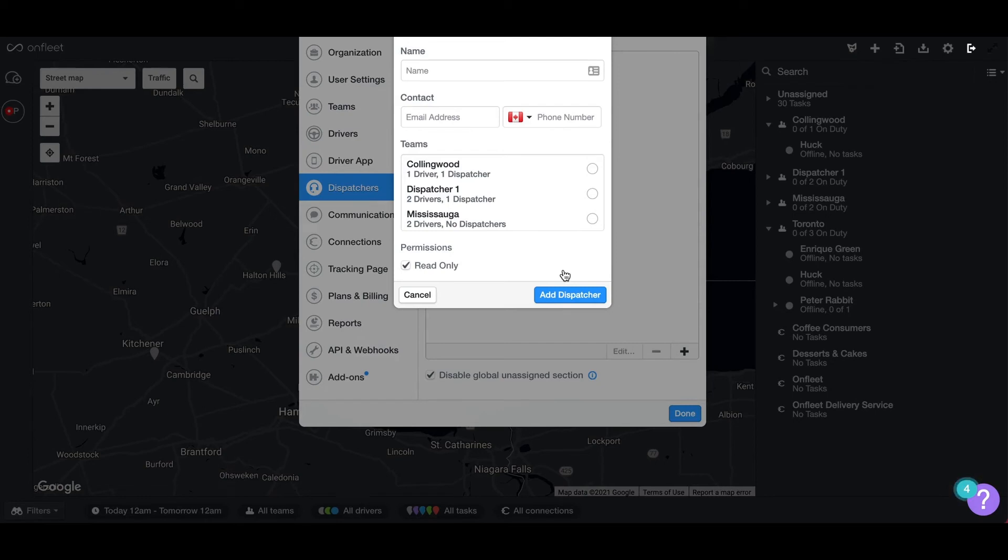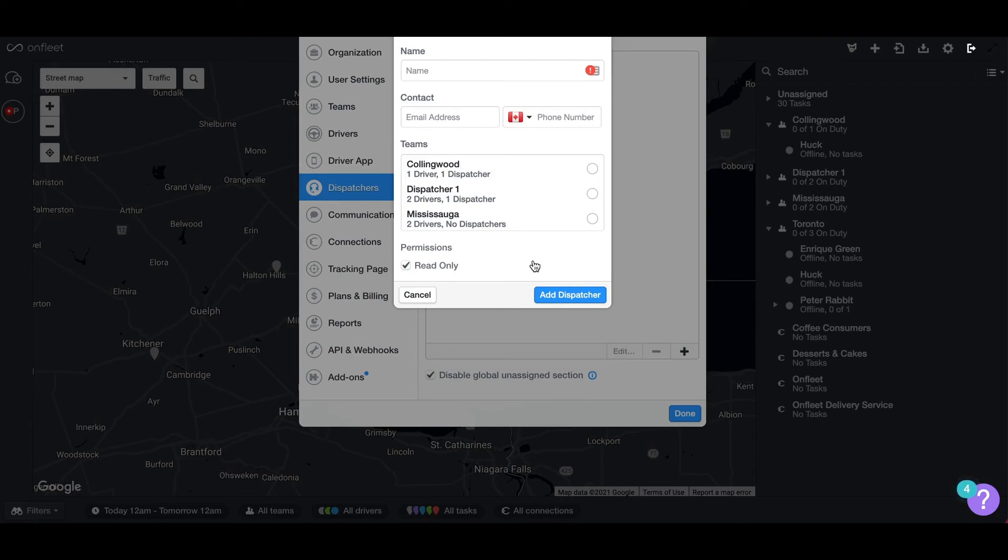You can also control the functions your dispatcher is allowed to perform. If you select read only for the dispatcher, that means they are only able to view and assign tasks. They cannot edit tasks, create tasks, or add drivers.